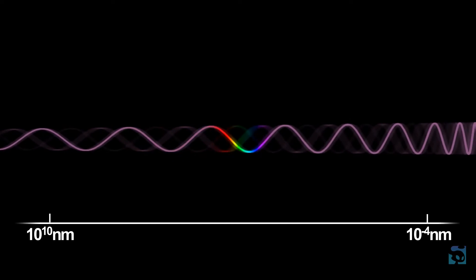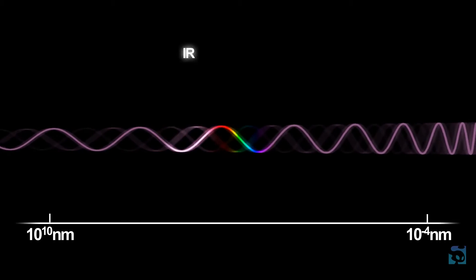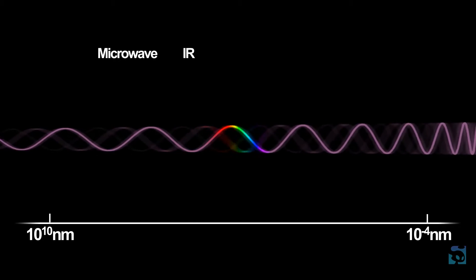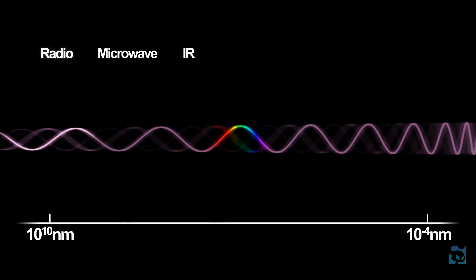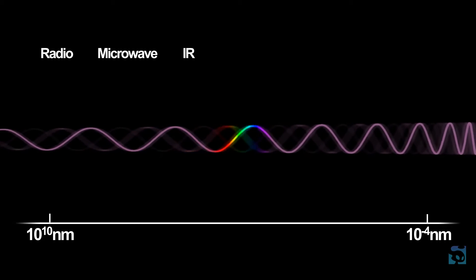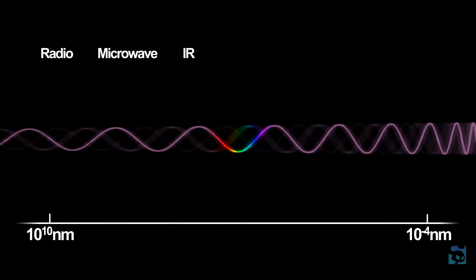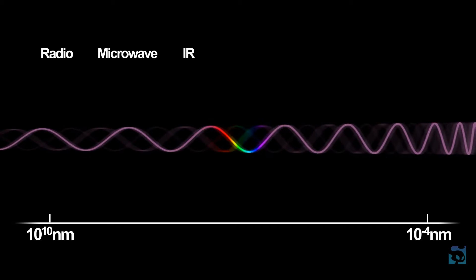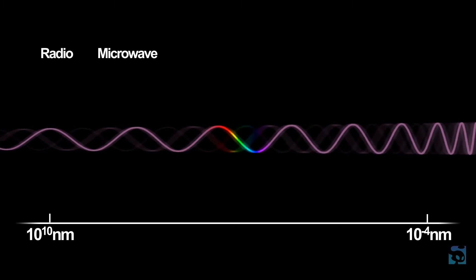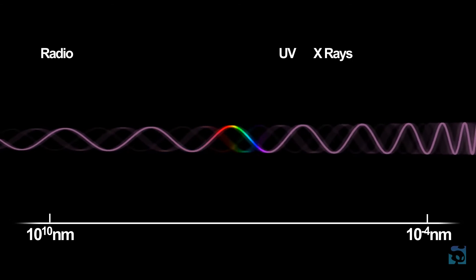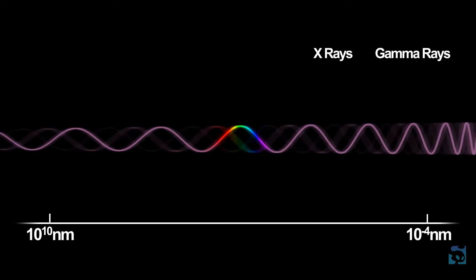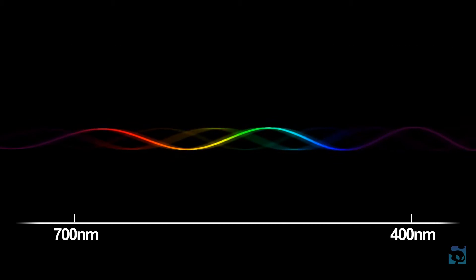Most of these wavelengths are invisible, with infrared, microwave, and radio wavelengths being too long for our eyes to see for various physical reasons, and ultraviolet, X, and gamma rays being too short.